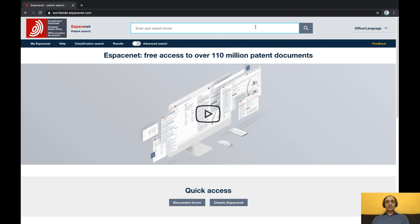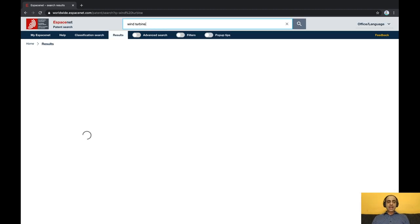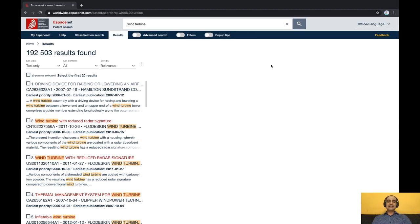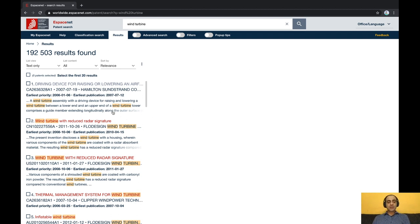Suppose you are a researcher in the field of wind turbines. Simply type the words wind turbine and hit enter. You will see that the total number of hits is enormous, but the results are sorted by relevance. The most relevant results based on your search terms are shown on top.